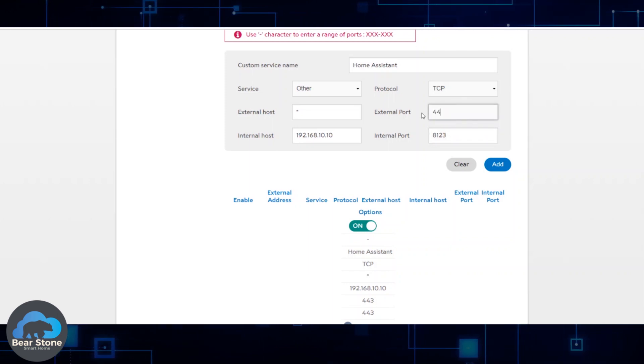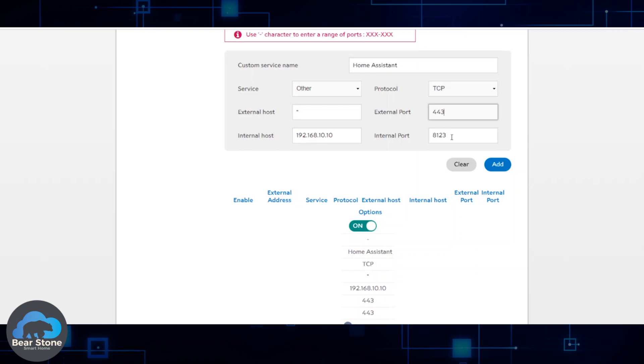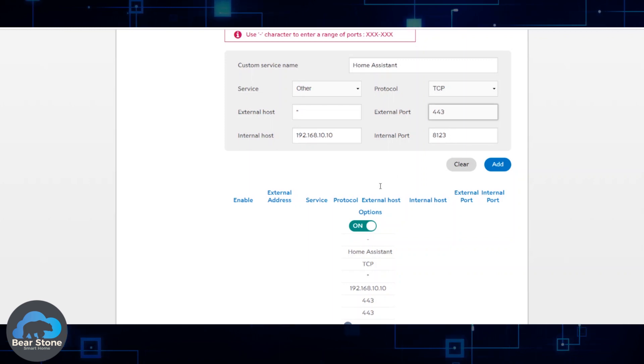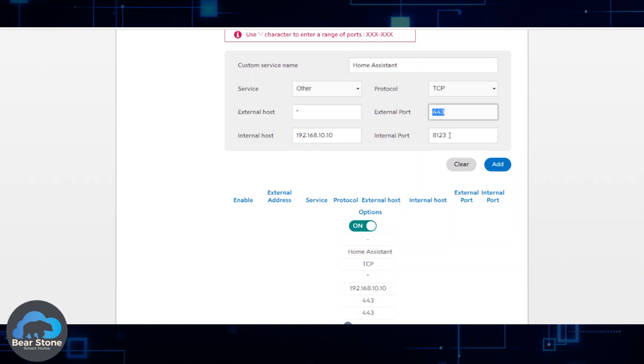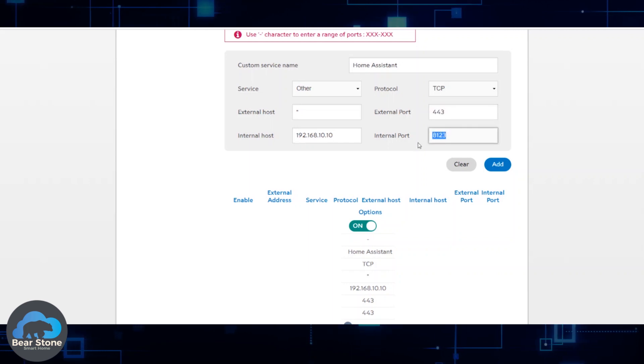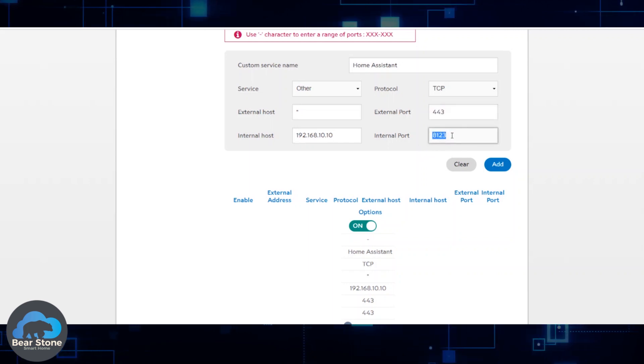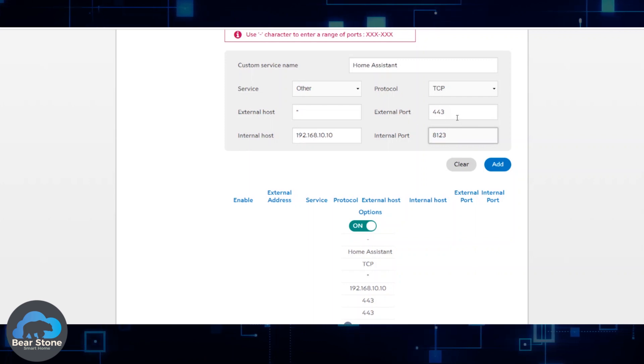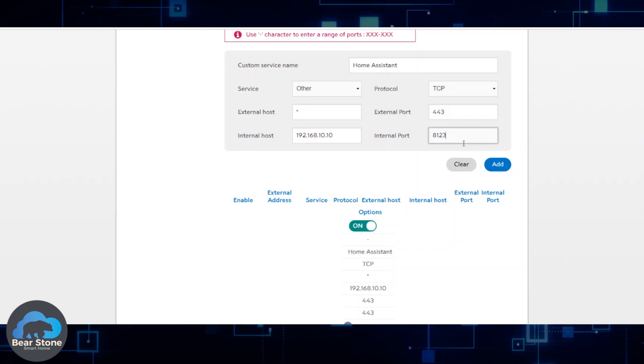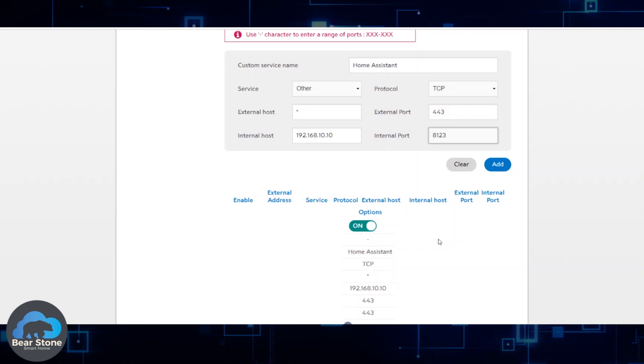You can also, if you're doing Duck DNS or you want to do a different port forward where you want it to come in on one port and then go to the Home Assistant port, you can change it. You can do it this way. So external port would be 443, internal port would be 8123. Be aware when you do this kind of port forwarding.